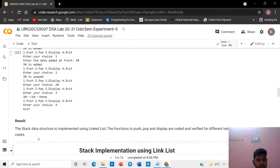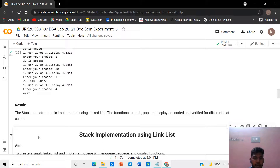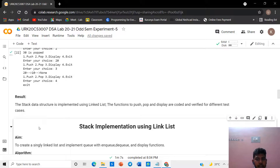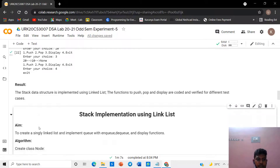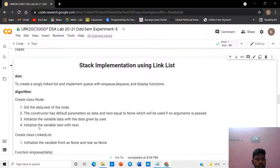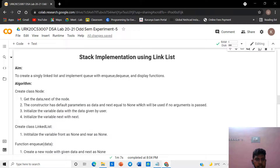The result of the stack data structure implemented using linked list is verified. The functions of push and pop are decoded and verified for different test cases. The second program is the stack implementation using linked list by the queue operation.